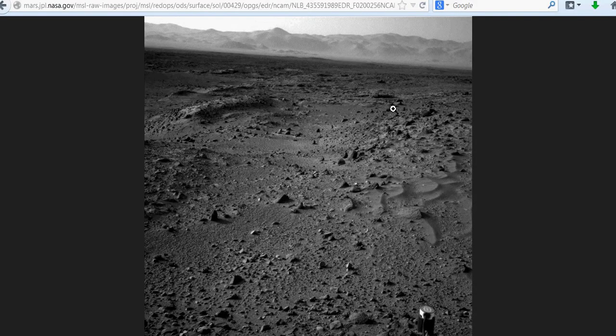I'm going to zoom into this so you guys can see — by zooming in you can actually see the pixelation, because you can only zoom in so much. Of course it depends on the size of the picture; the more you zoom in, it's just going to pixelate faster and really degrade quickly.